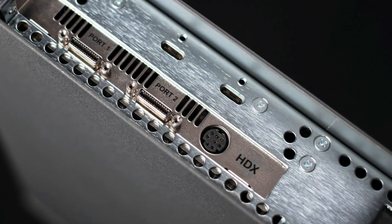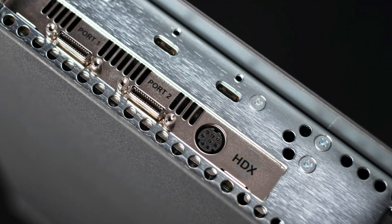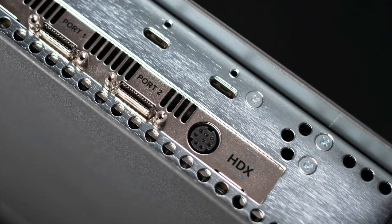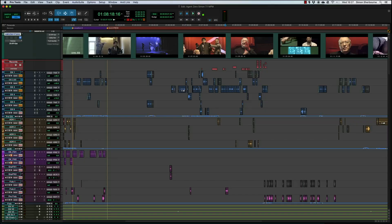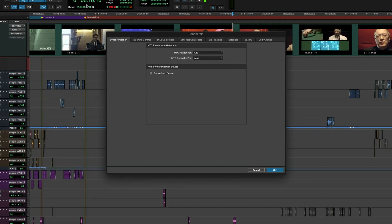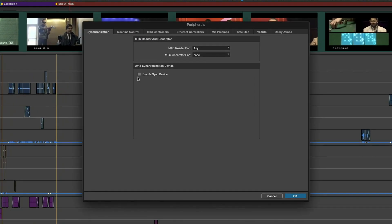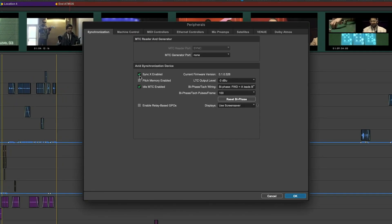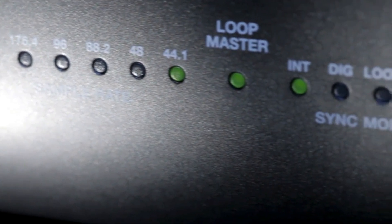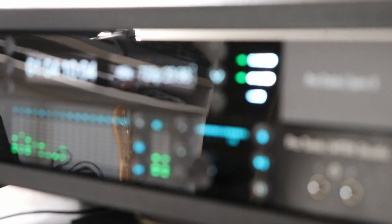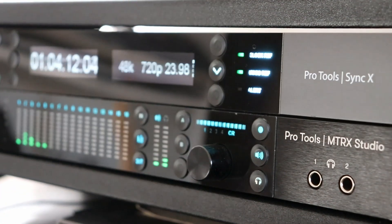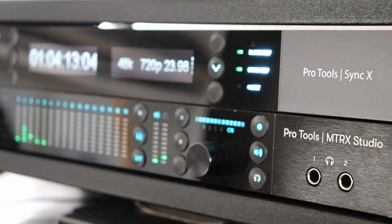Sync X connects directly to Pro Tools via the Digi serial port found on HDX and HD native hardware. This provides a reliable low latency connection that's independent to the OS and host USB buses. Support for loop sync is maintained, which is used on the HD series Pro Tools interfaces, while the multiple work clock outputs provide connection for MTRX interfaces and most other digital audio equipment.